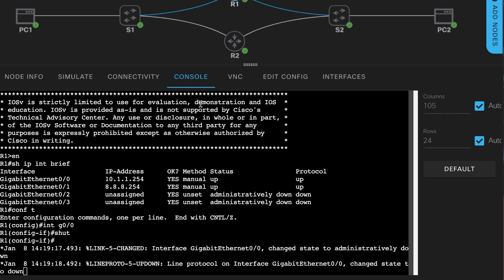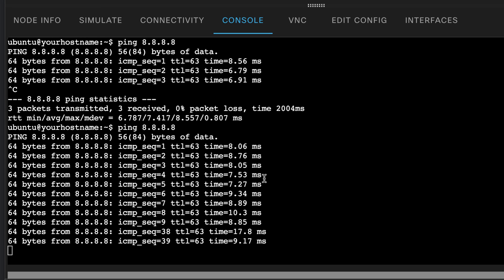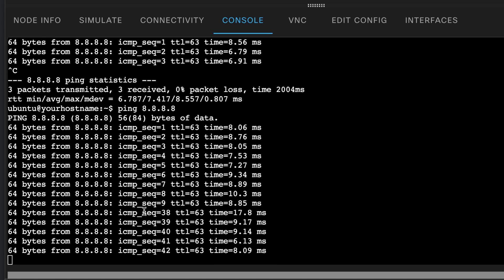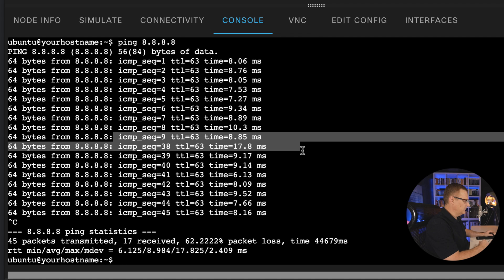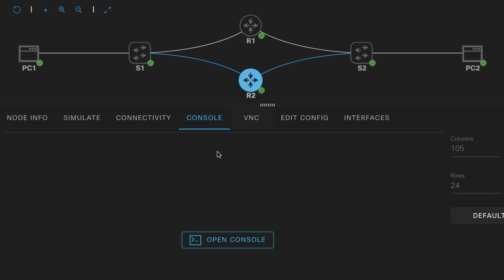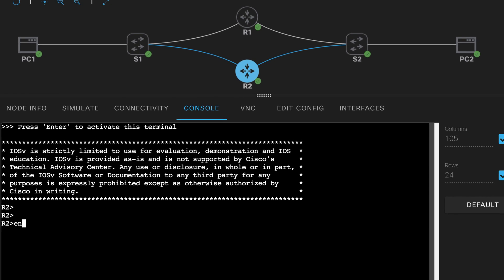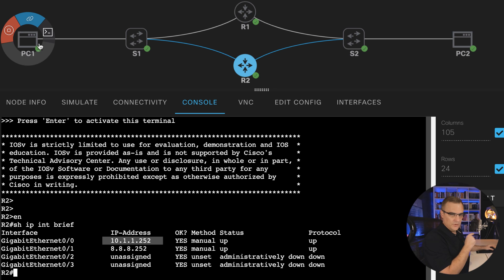If I go back onto Router 1 and bring that interface back up, PC1 can ping PC2 again. We went from sequence 9 to sequence 38 — a whole bunch of traffic was lost. When the router went down, the PC lost connectivity even though there's an alternate path. If we look at Router 2 — show IP interface brief — it has its own IP address, and PC1 could send traffic to PC2 using Router 2, but it doesn't automatically switch over. To do that, we use first-hop redundancy protocols such as HSRP.